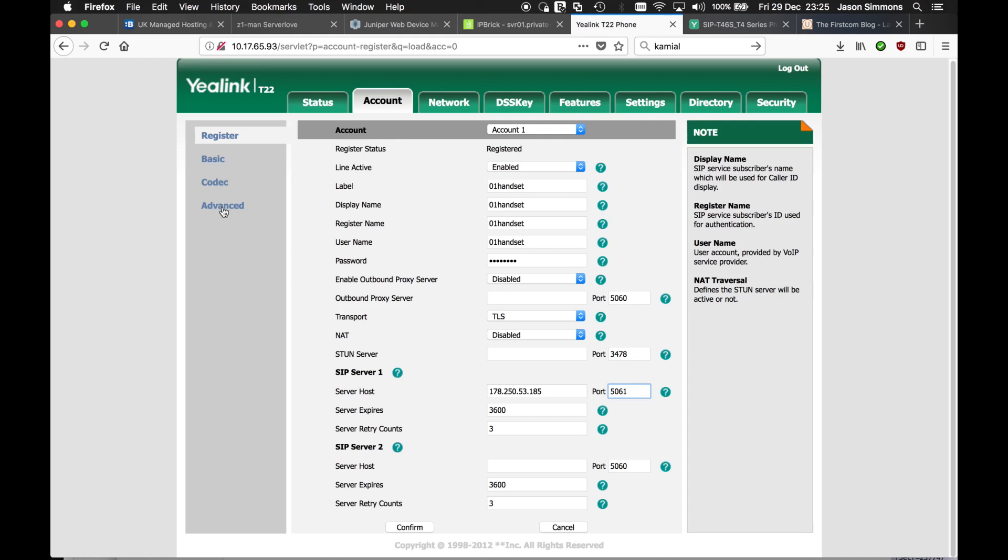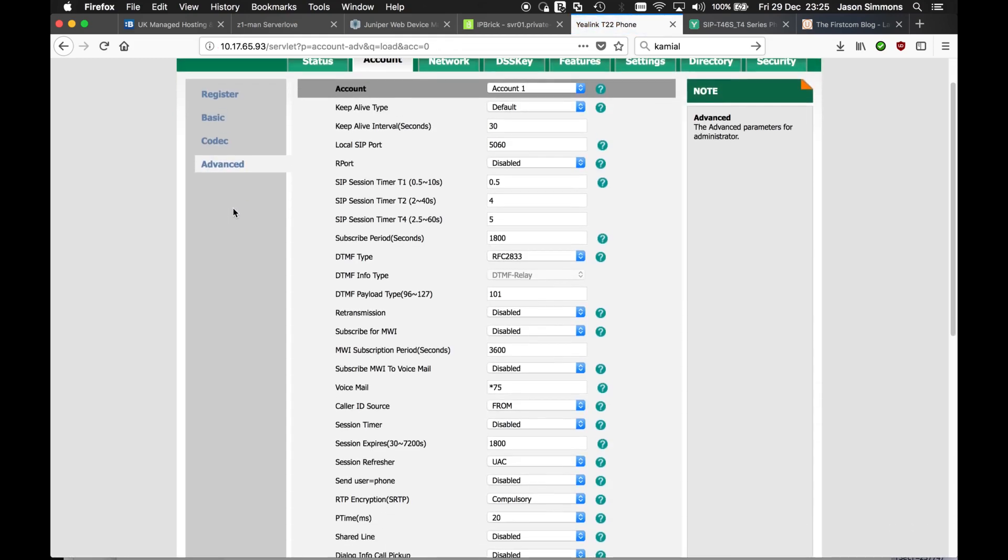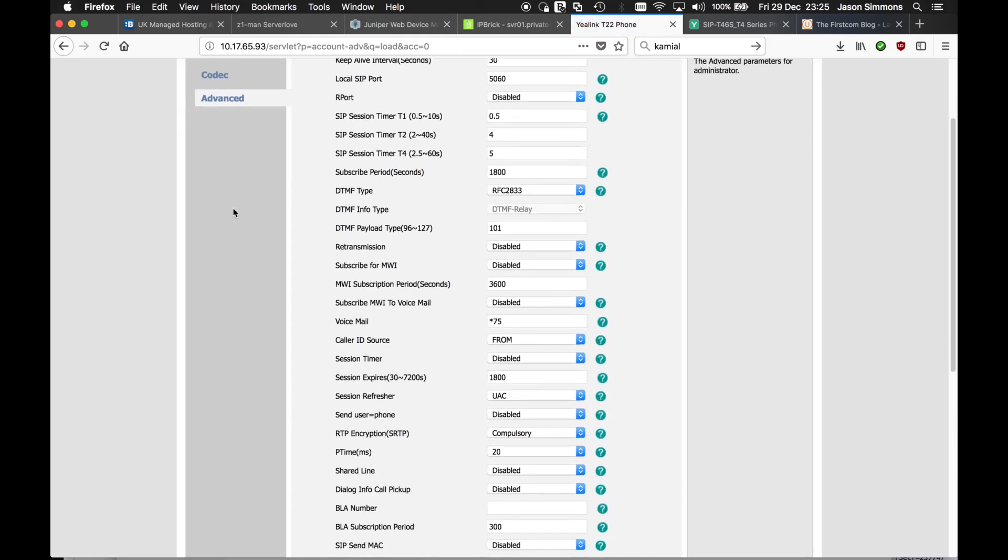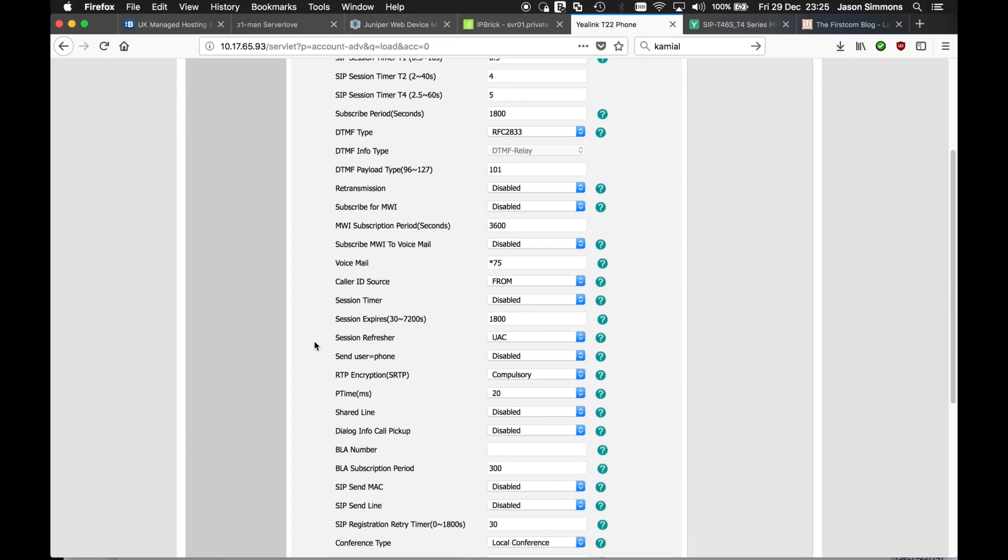You go to advanced. And then what we need to do is we scroll down and we look for this setting: RTP encryption, SRTP.